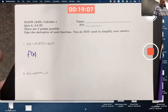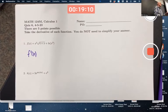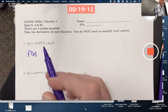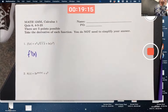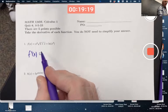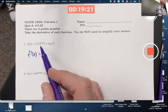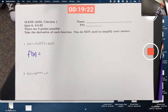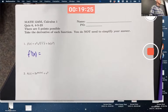First thing to realize is you've got a sum of two functions. So you've got to take the derivative of the first function and add the derivative of the second function — that's the linearity property. For the first function, you've got a product: x squared times the square root. So you need the product rule.